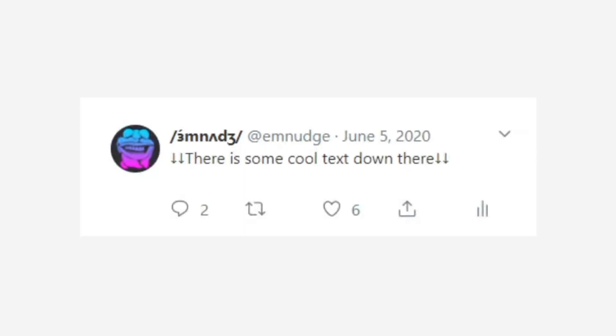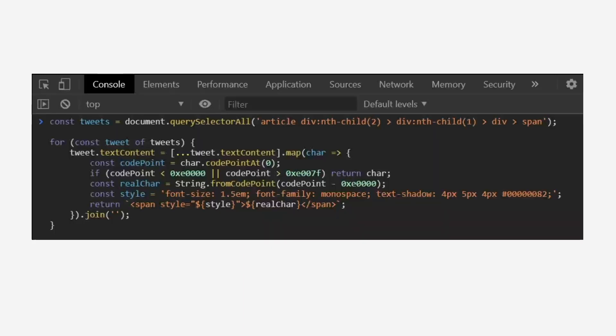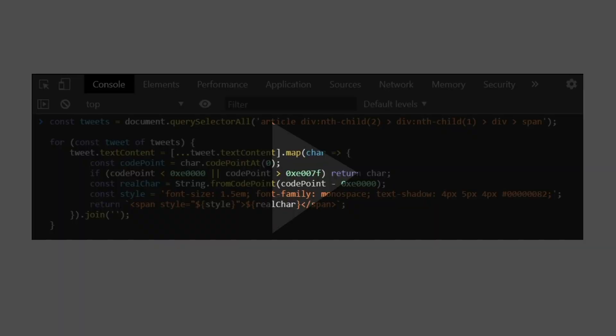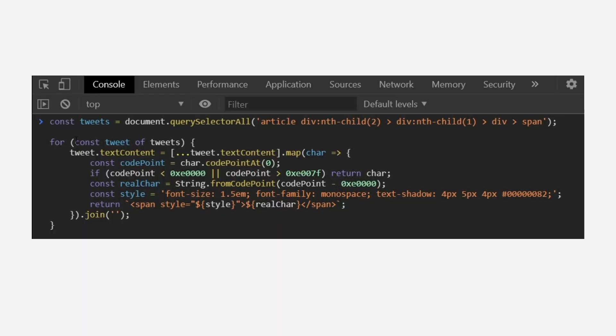I was recently sent a tweet that showcased something unusual. When a snippet of JavaScript was pasted into developer console, some text would be revealed that wasn't previously visible. The person that sent me this tweet was curious how it worked, so I got to analyzing the JavaScript snippet. As an aside, if someone sends you a snippet of JavaScript and you aren't certain what it does, do not execute it. It can be malicious.